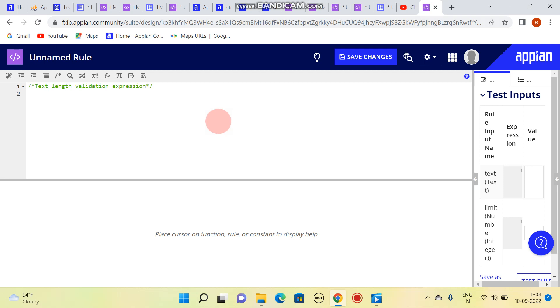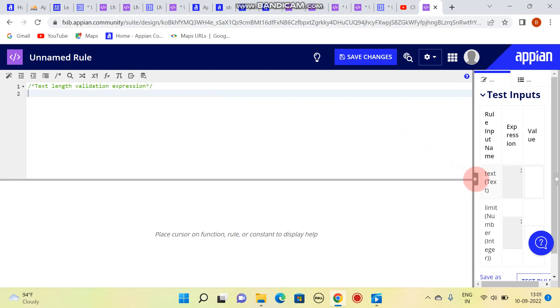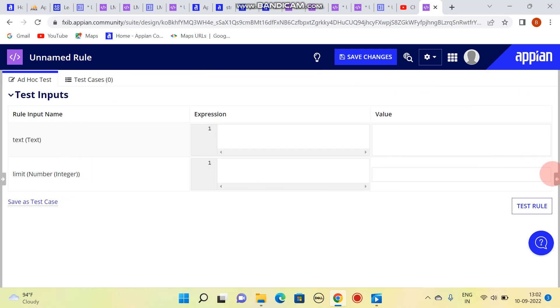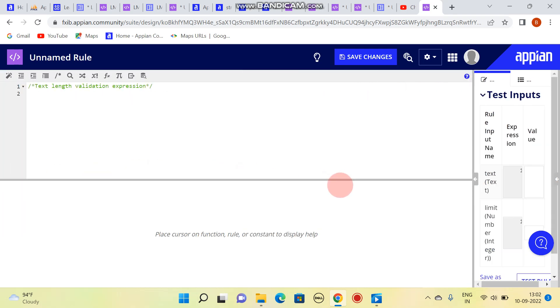In this video we are going to write an expression which validates text length. Normally it is used in comment fields whenever we have a comment section in our project. For this I have two rule inputs: text and limit. Limit is of type number and text is of type text.